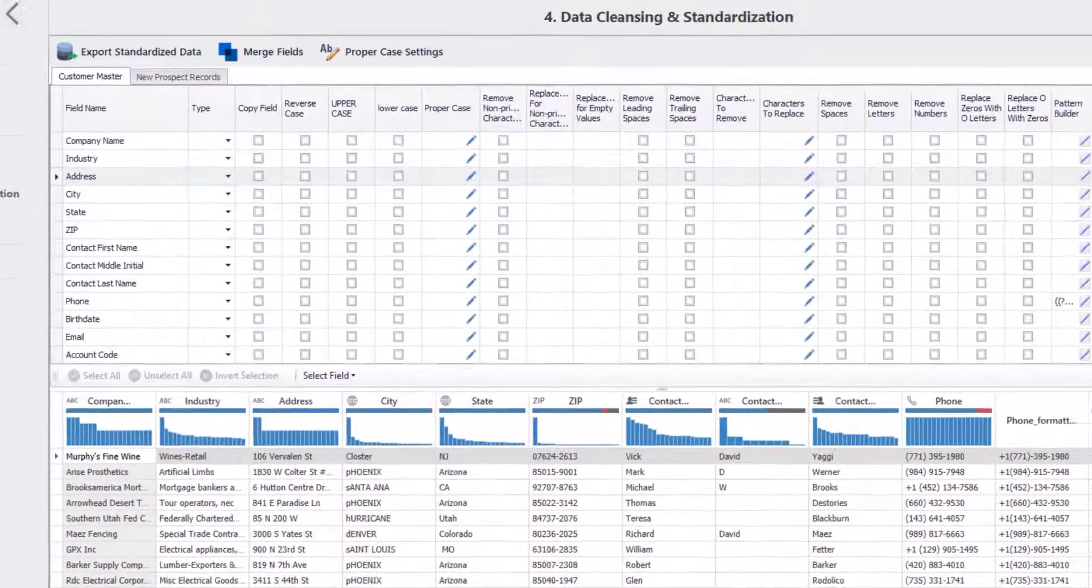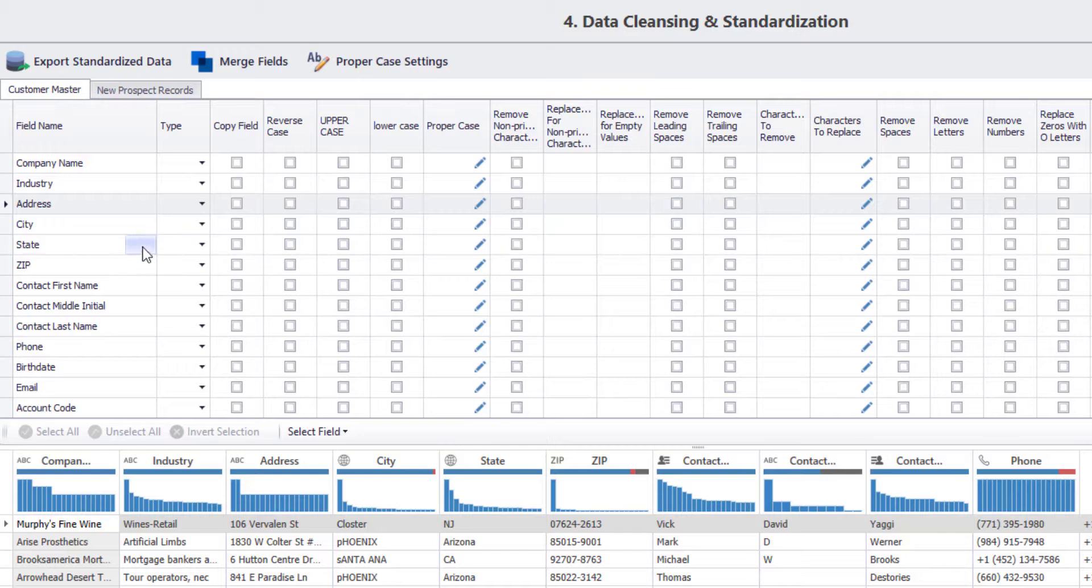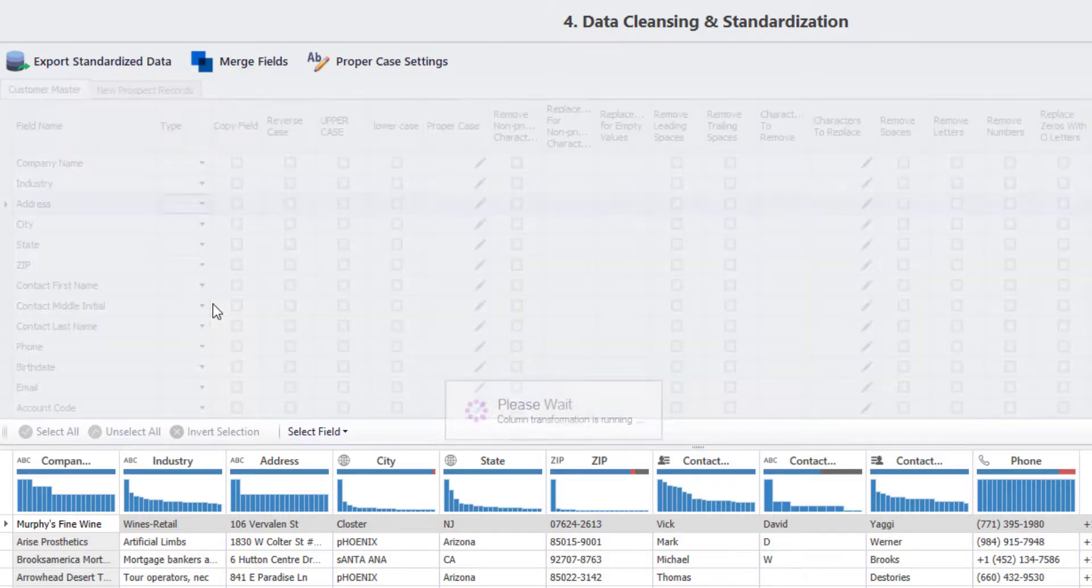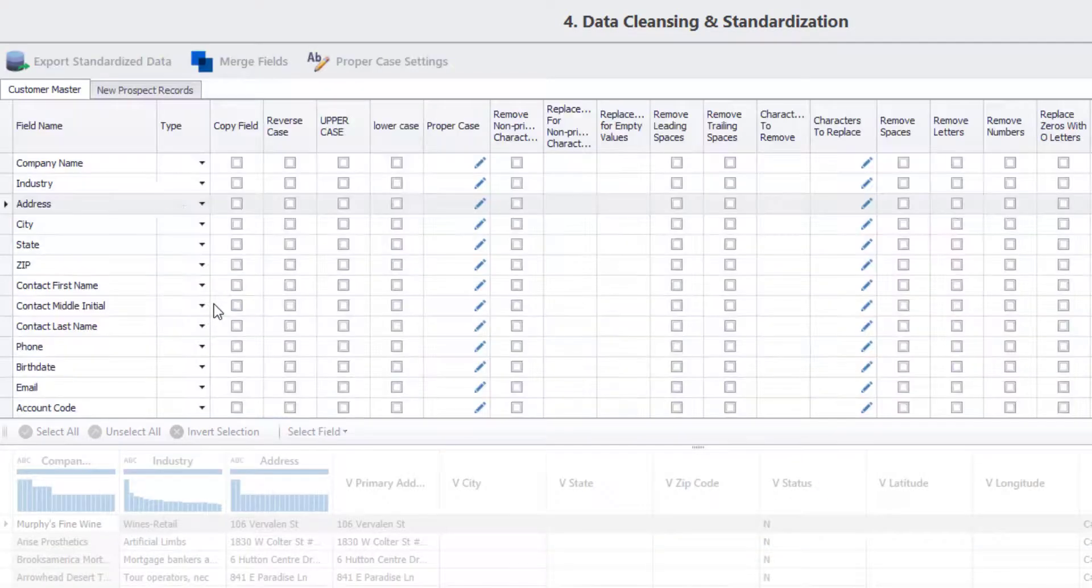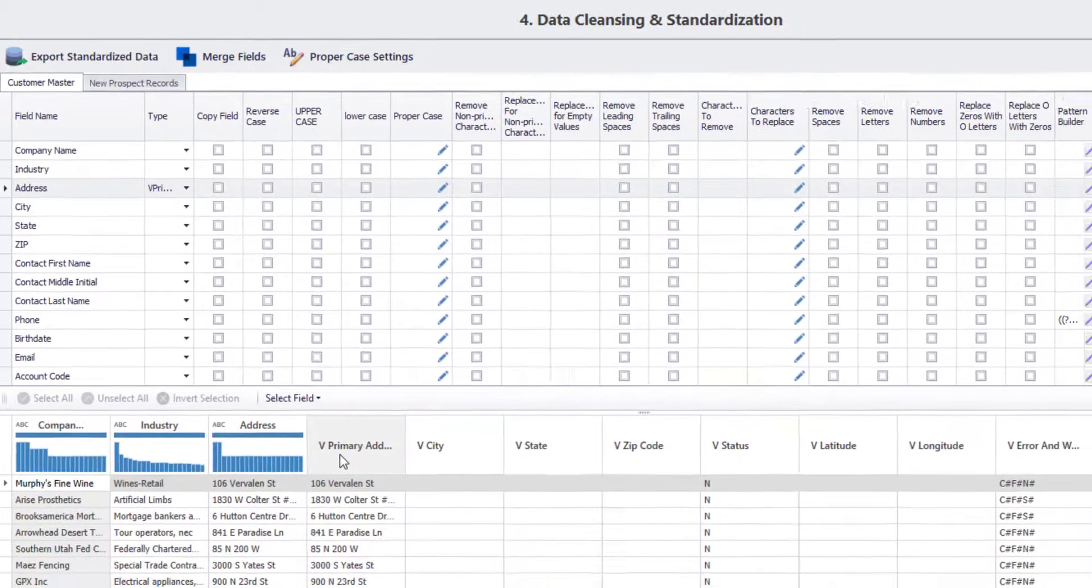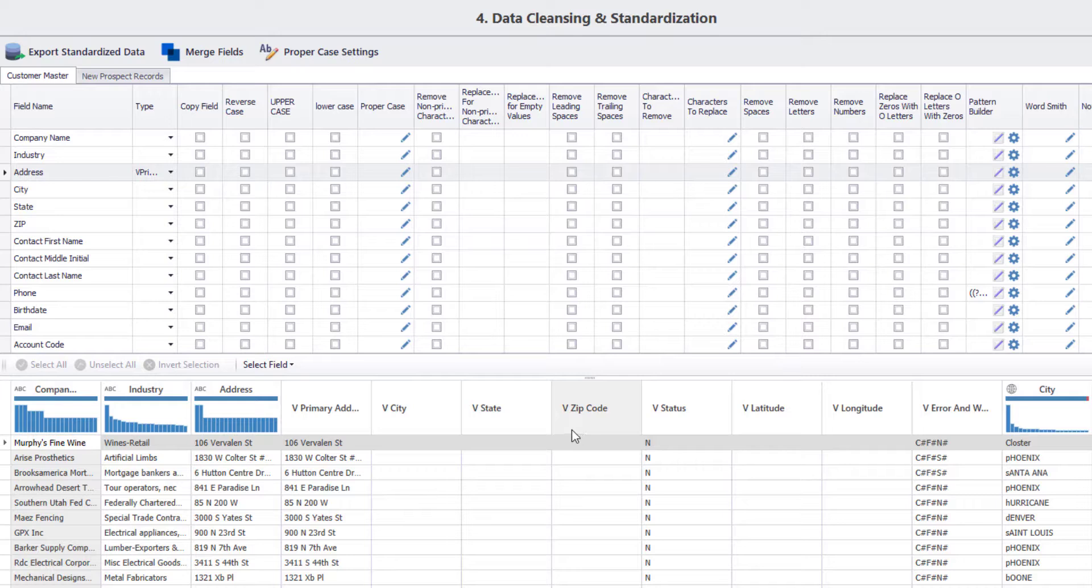Here, you need to map the existing data fields against the selected fields using the Type column. For example, in your Customer Master dataset, you need to map the existing address field to the primary address field that we just selected on the previous screen. This will load the selected columns into your data file as well as standardize the address field into a new column.